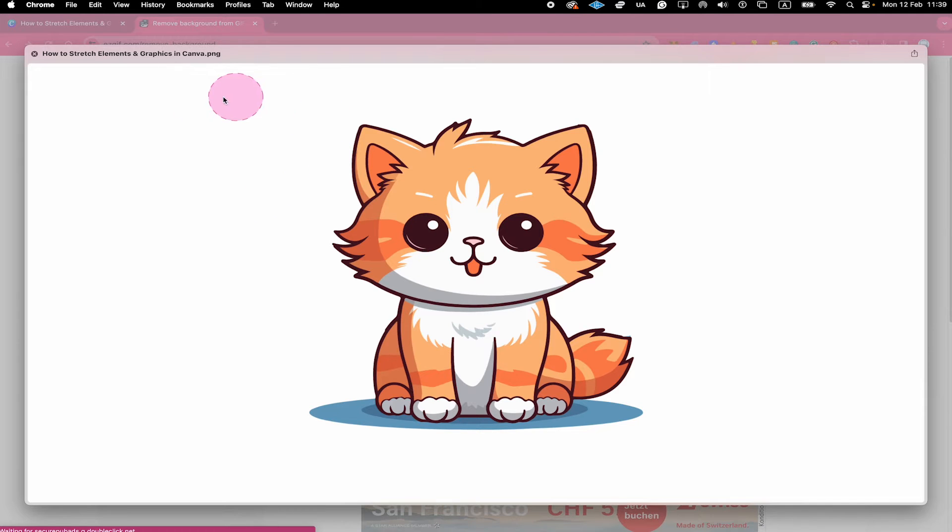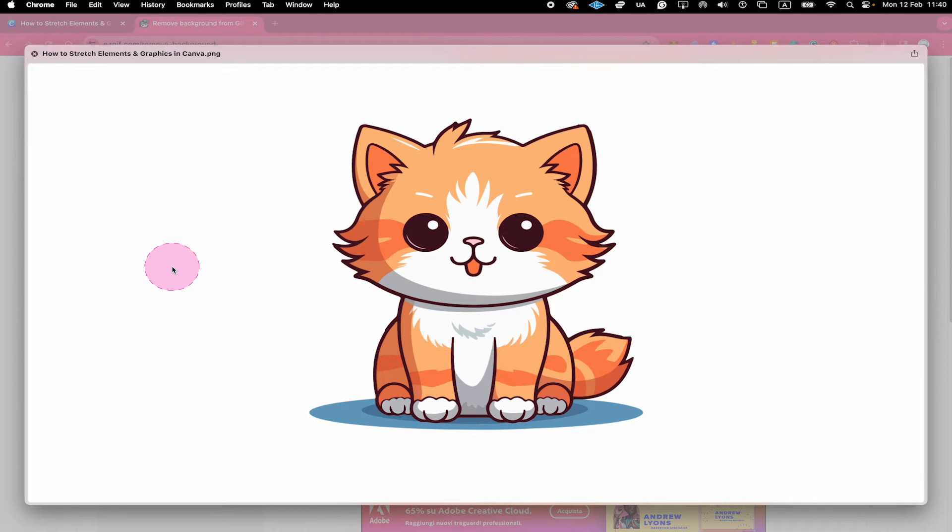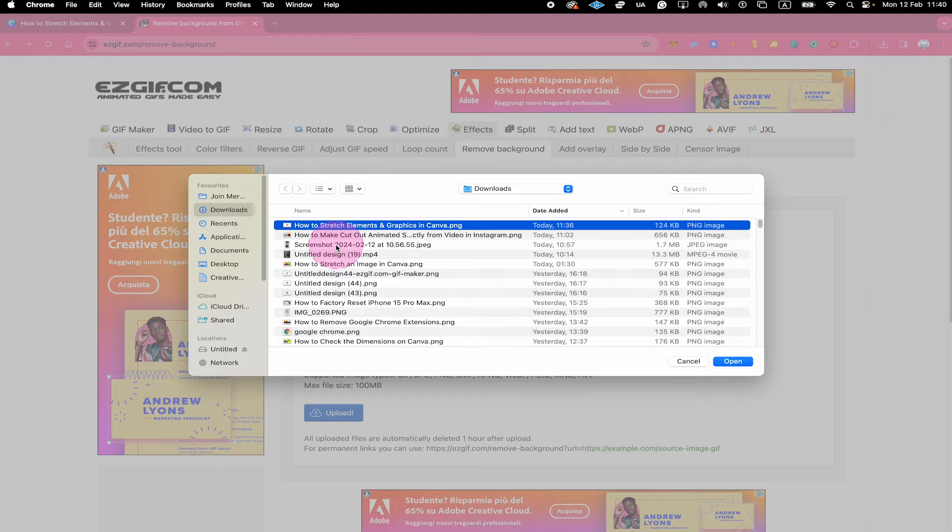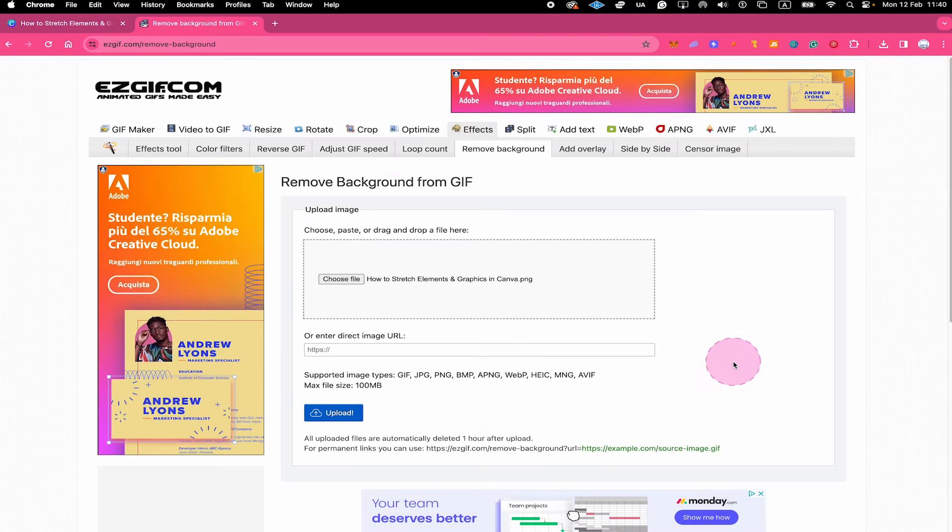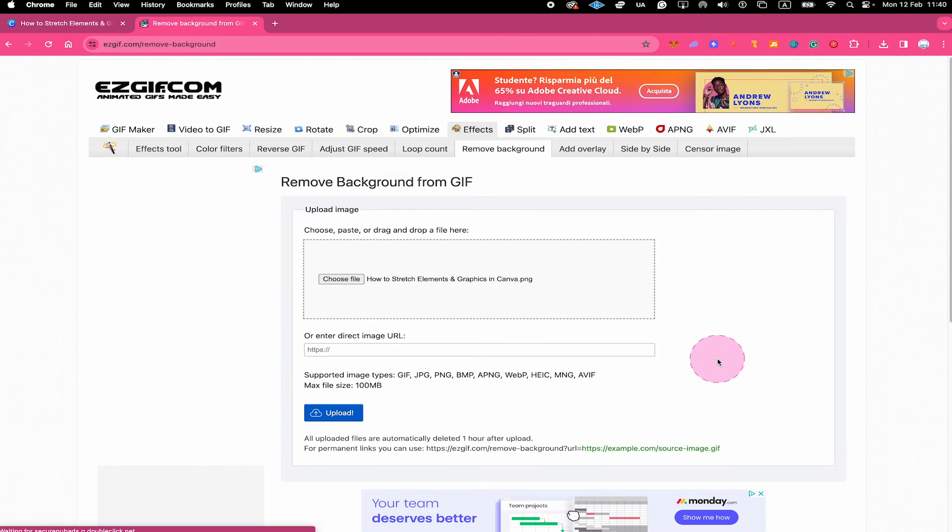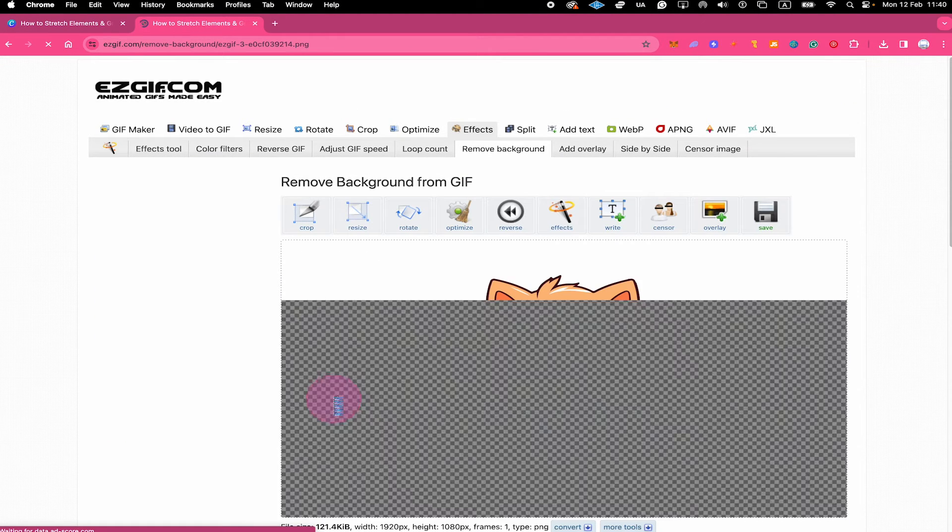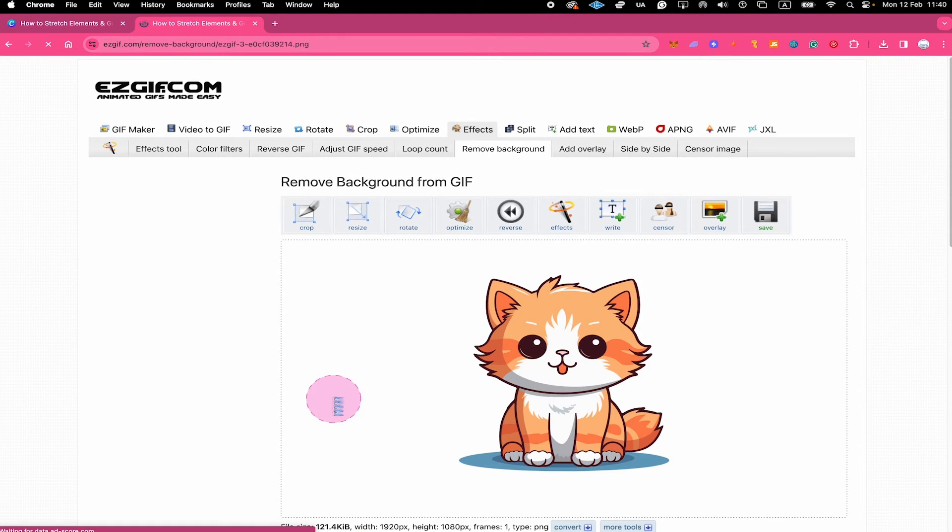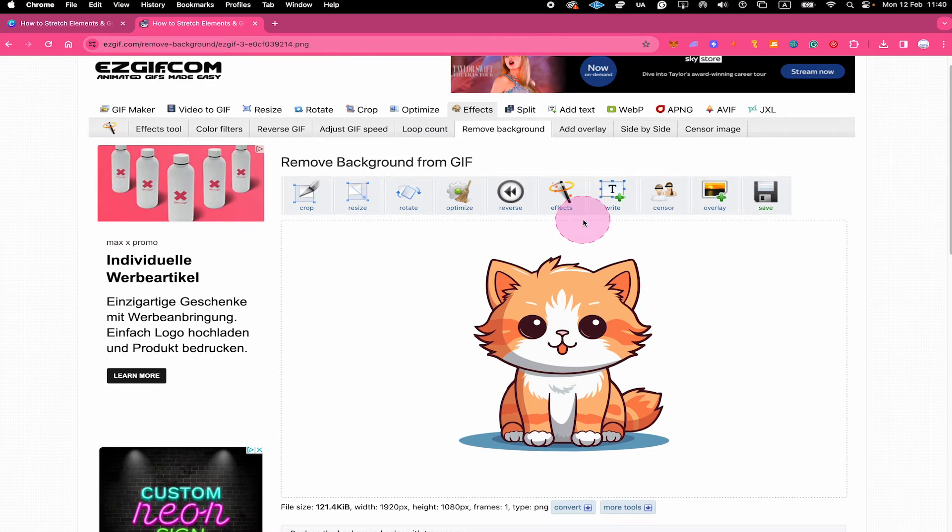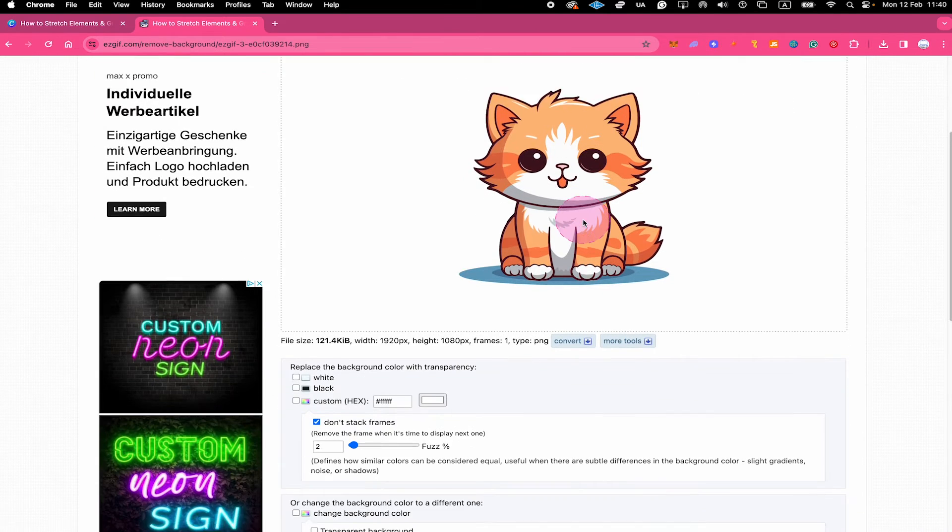And we need to get rid of this background in order to stretch our element right here. So locate the file on your computer and then click on open. After that, click on upload.